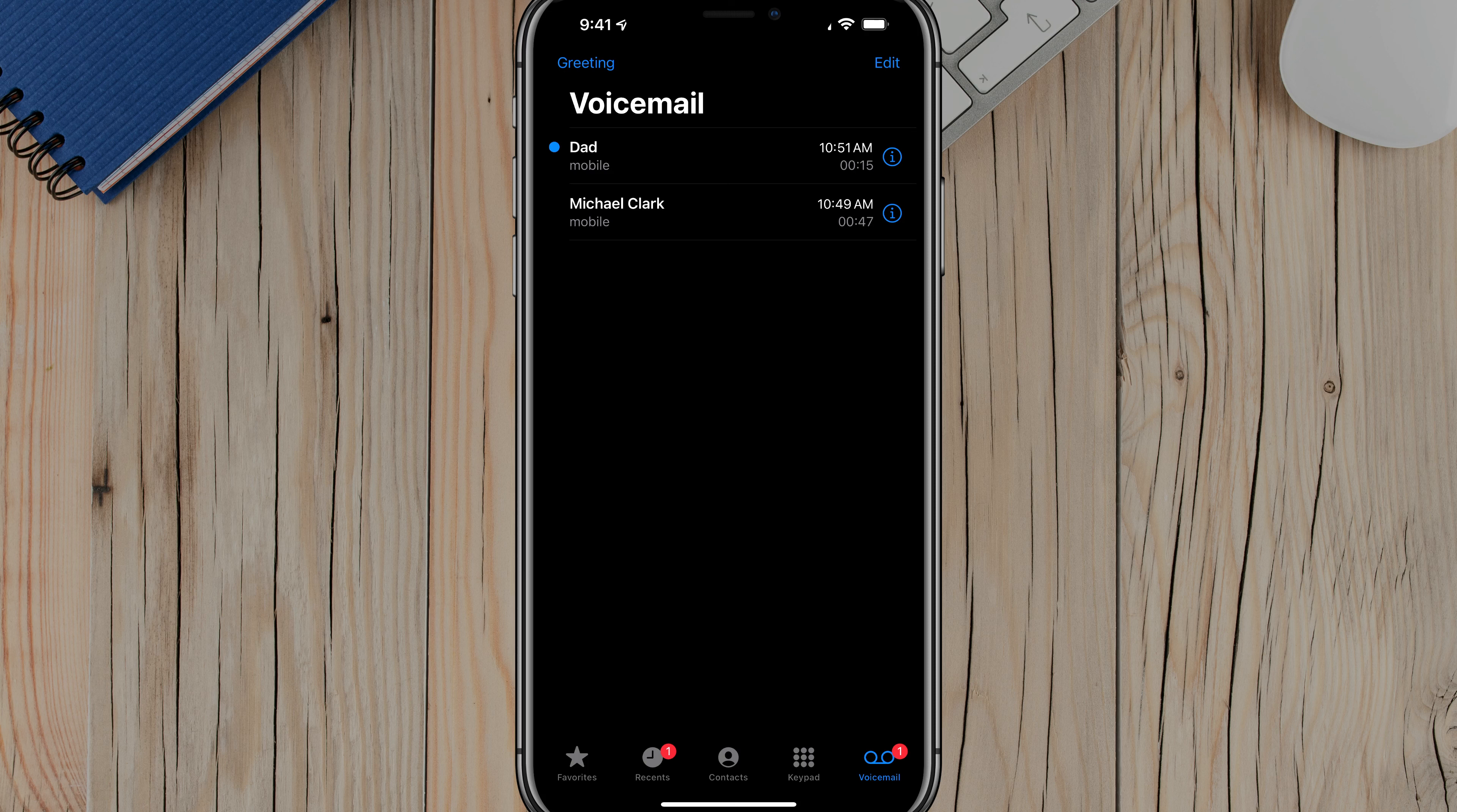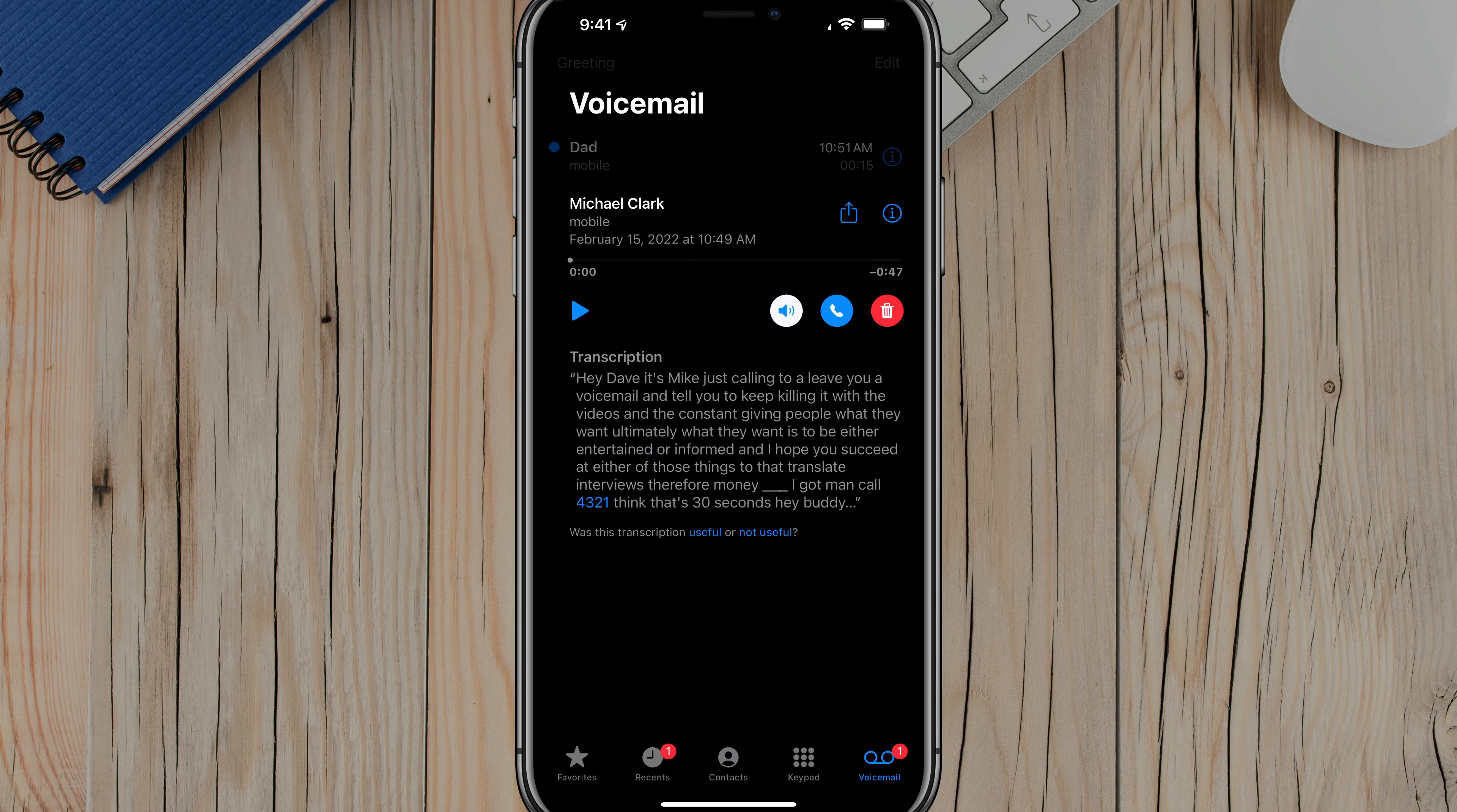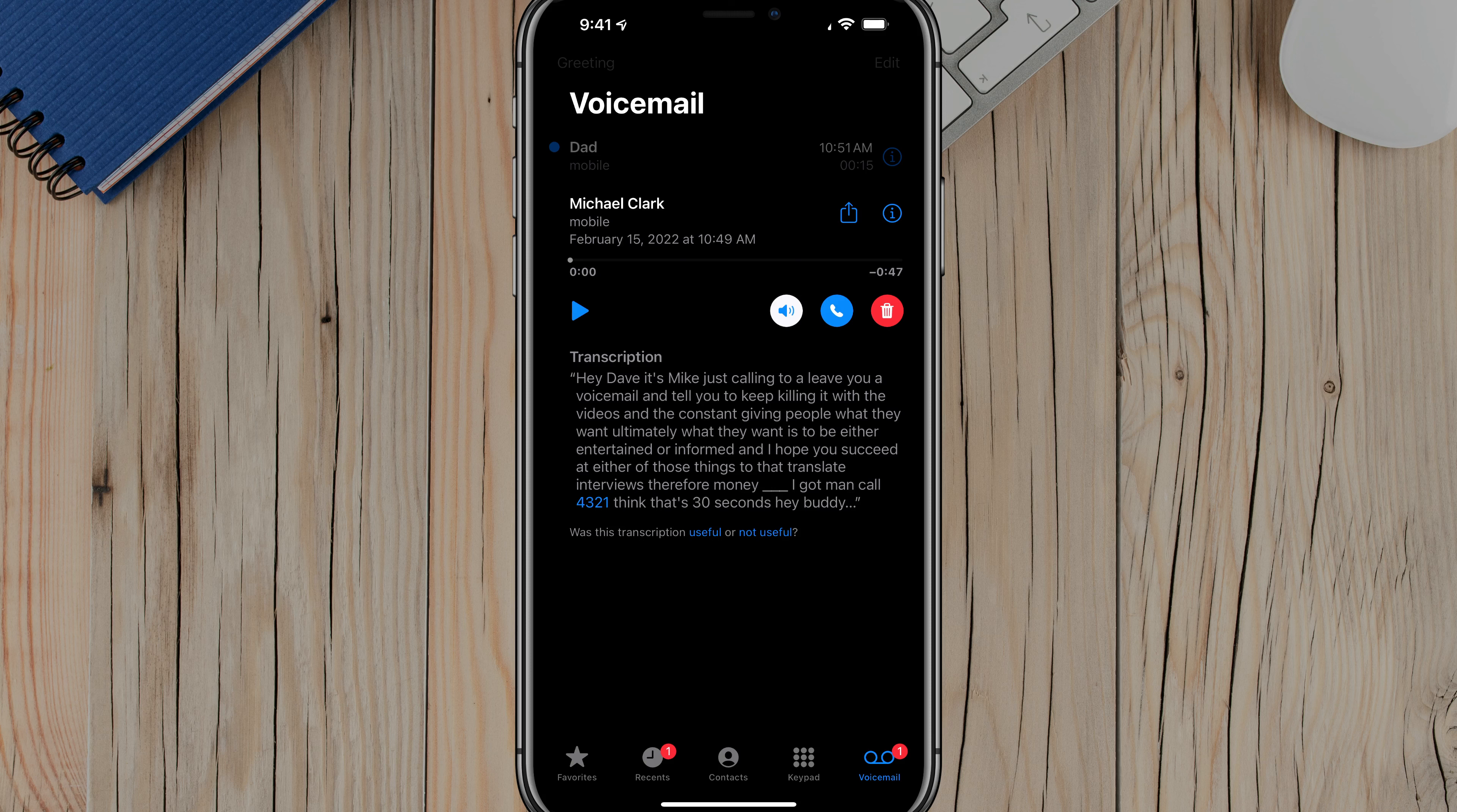As you can see here, I have opened up my voicemail. I have a couple of voicemails here from my dad and a buddy of mine. What I'm going to do is just tap on one of the voicemails. As you can see, I have all of the options. I have the transcription there. I also have the ability to delete the voicemail.